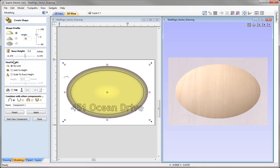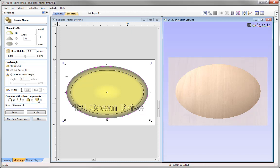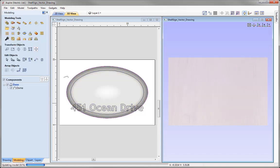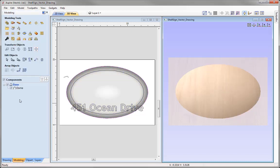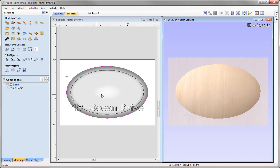For the final height, we're going to set that to no limit so that the profile scales out in proportion against the width of the vector. We'll set the combined mode to Add, give it the name Dome, and press Apply to update that change. Then we close out of the form and we can see our component in the component tree added to our base level, with a grayscale representation in 2D view and the actual result in the 3D view.